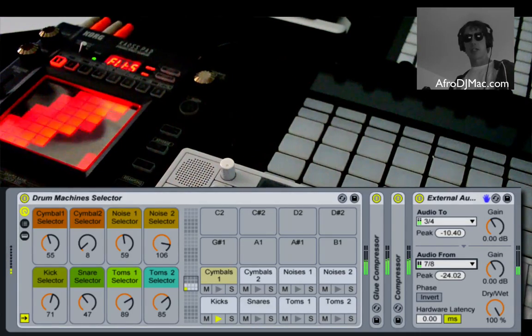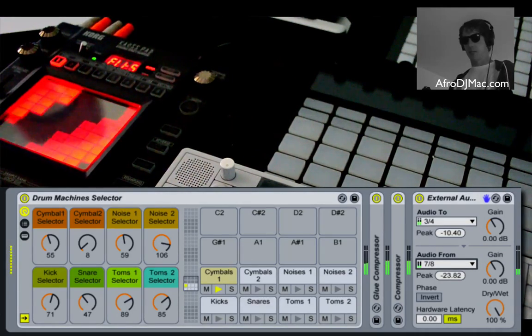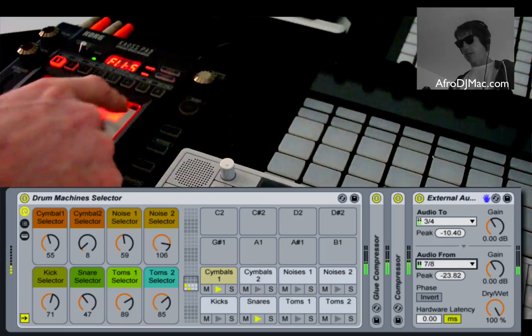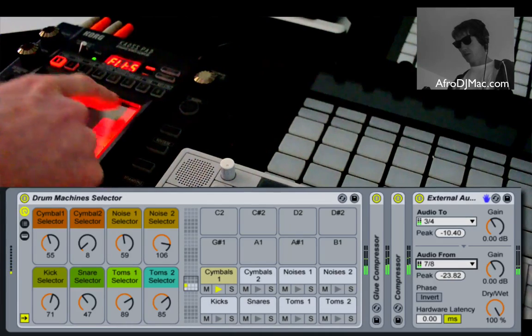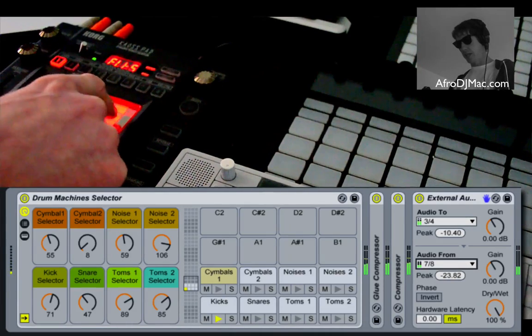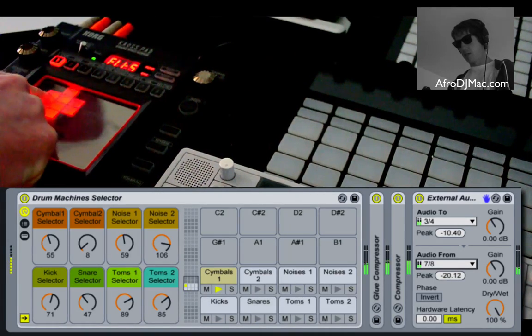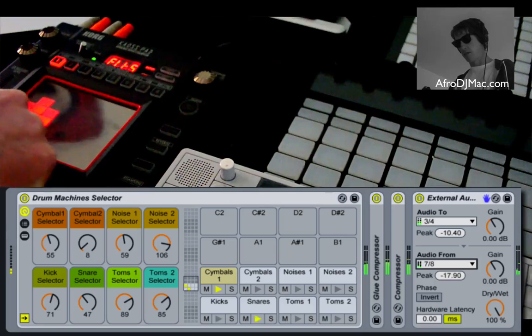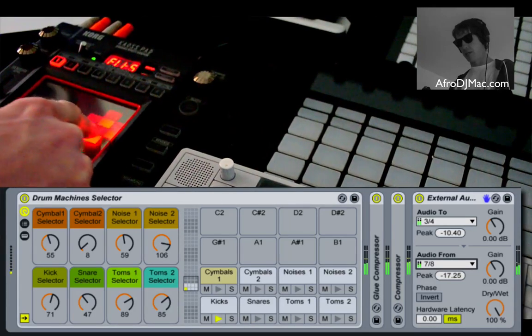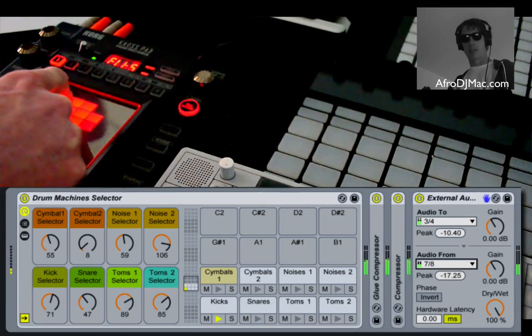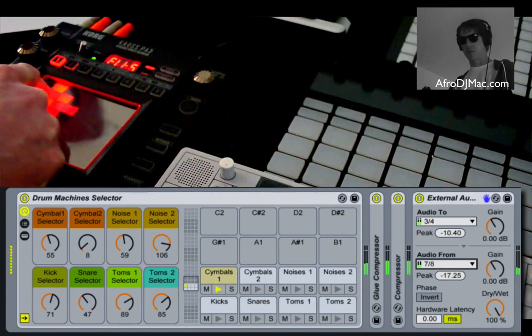Now we can hear my drums that are playing. I've got this set up to a filter and delay, and as I play around with this, we get some nice effects.